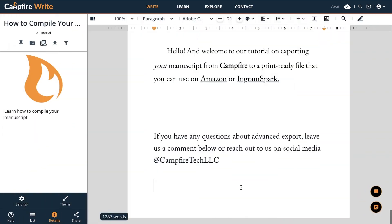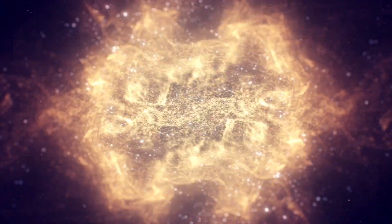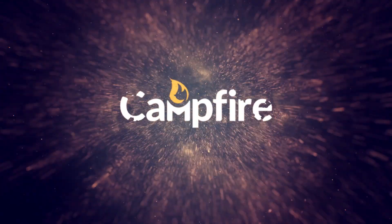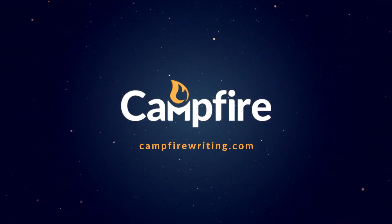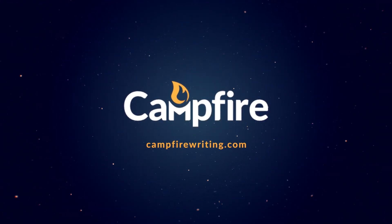If you have any questions about advanced export, leave us a comment below or reach out to us on social media at campfiretechllc. For more information, visit our website.